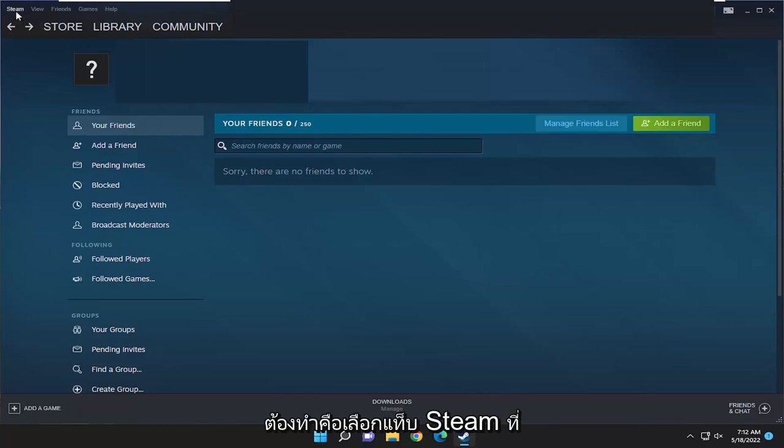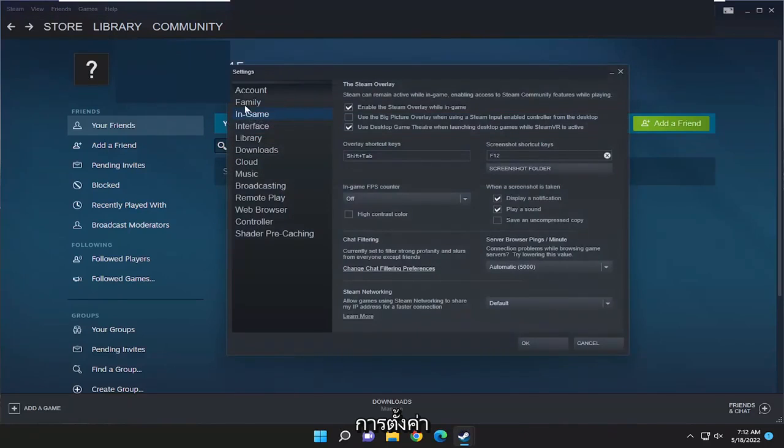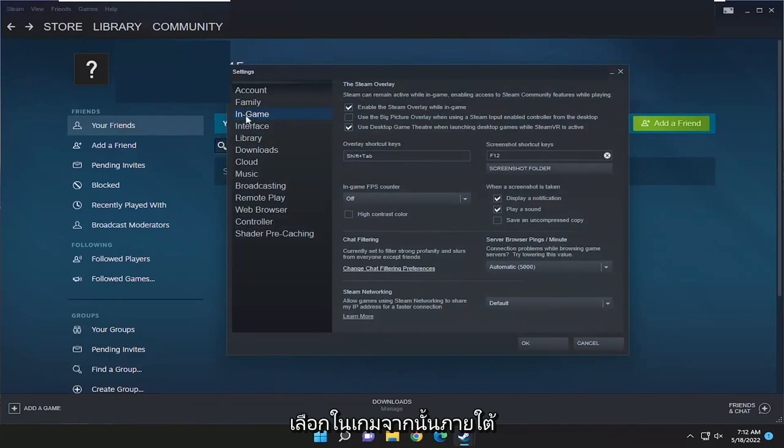So all you have to do is select the Steam tab up at the top left and then go down and select settings. On the left side, you want to select the in-game option.